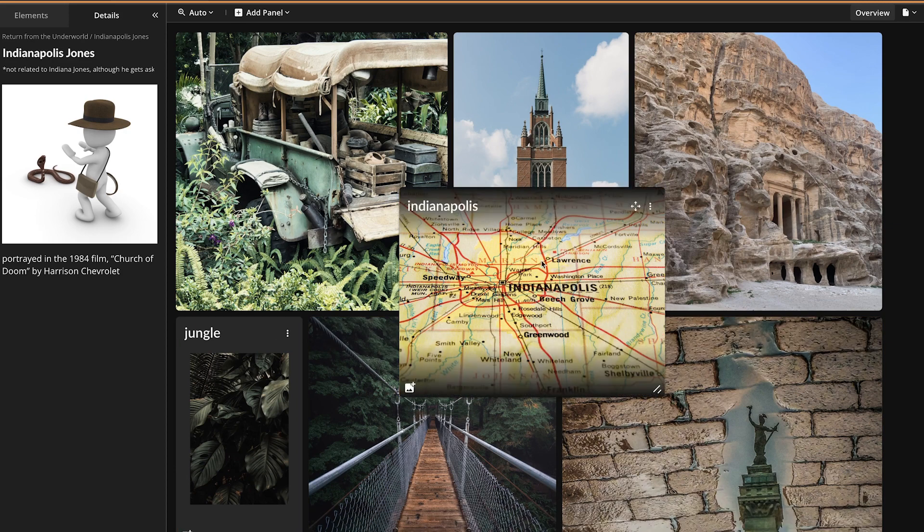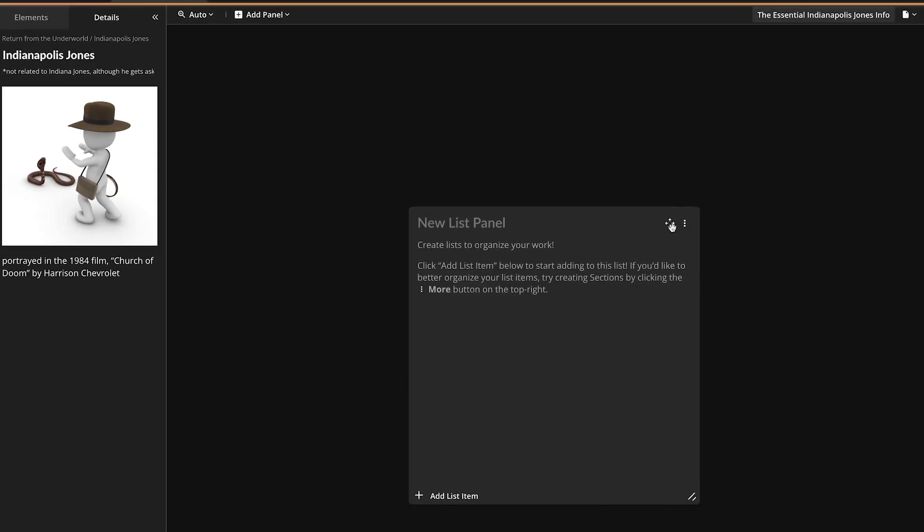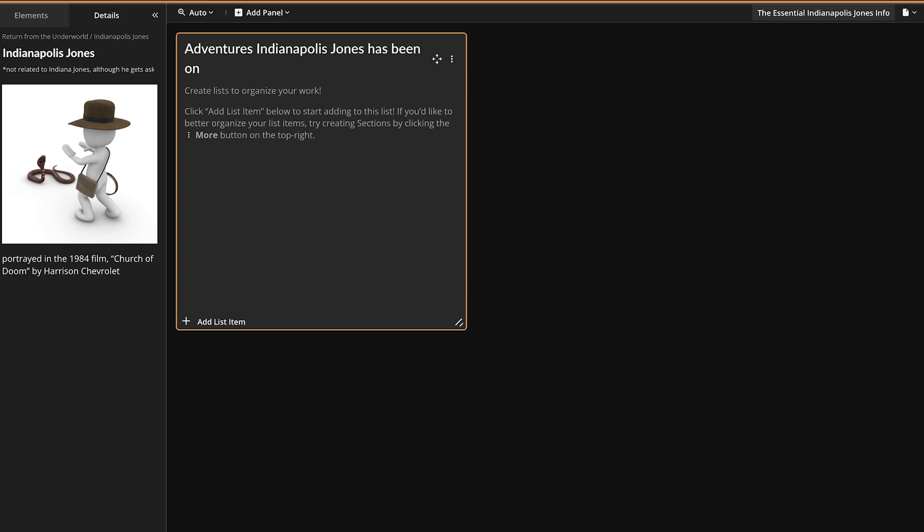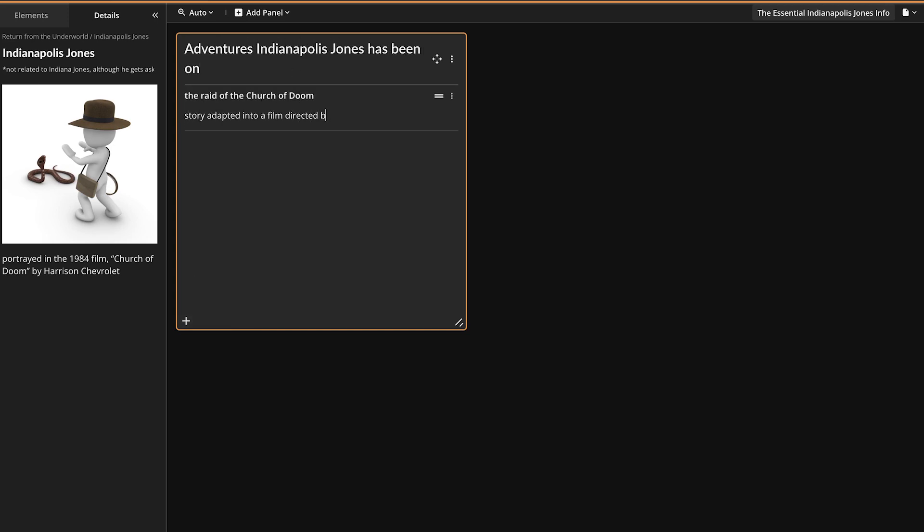Creating characters in Campfire is easy and fun. For more information, check out the full written tutorial linked in the description.